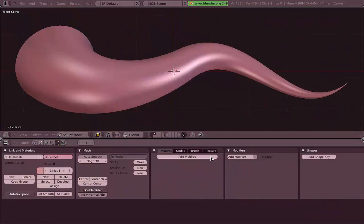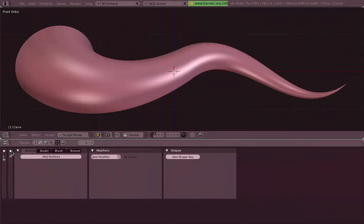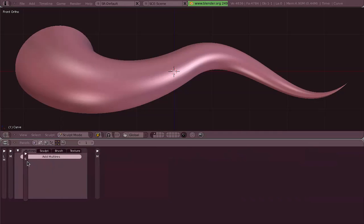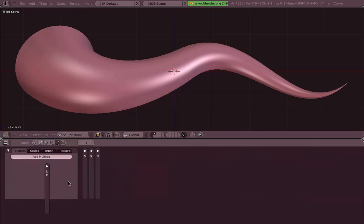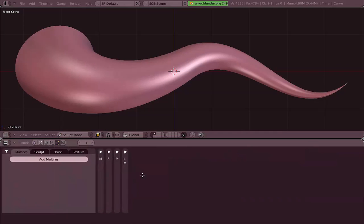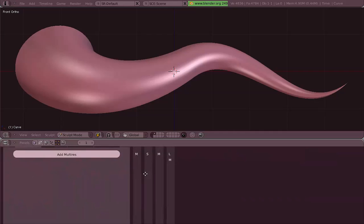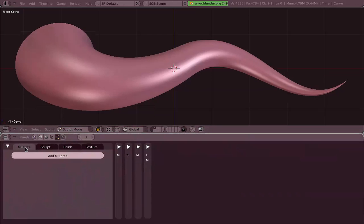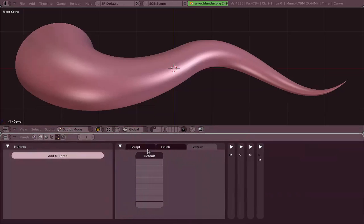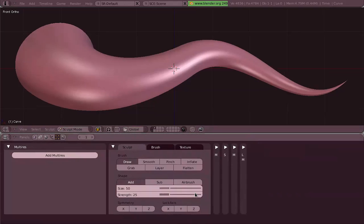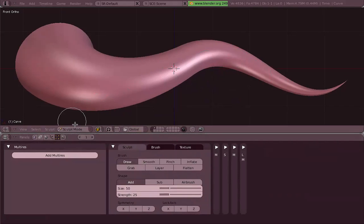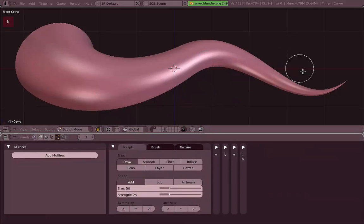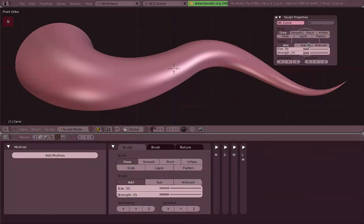So in Edit buttons we have all the options we need for sculpting, but we don't need all the panels there, so I just collapsed some of them. The Sculpt panel we also have on the 3D view just by pressing N, so I'm going to hide that one as well.